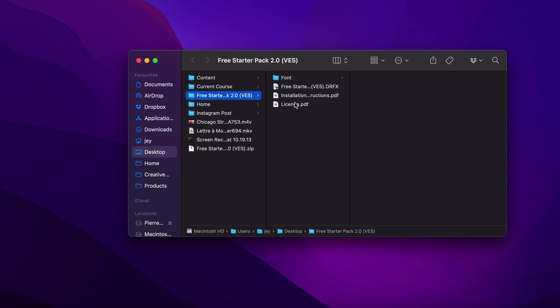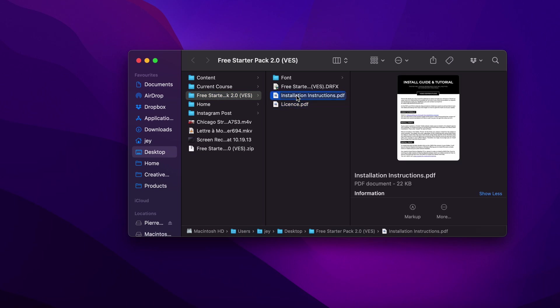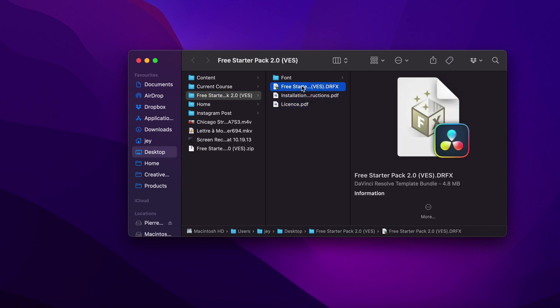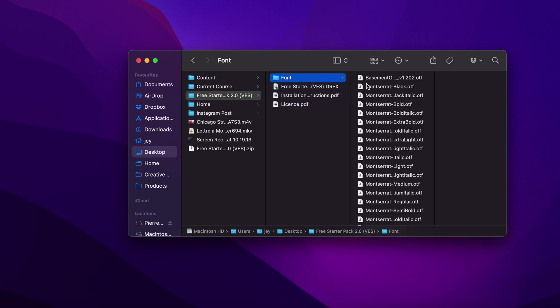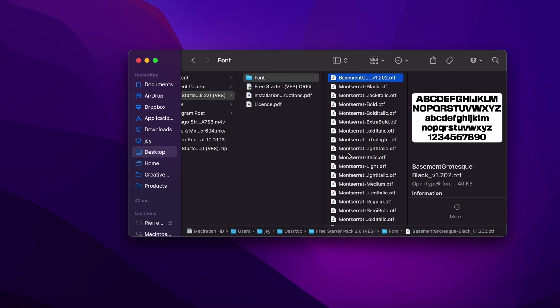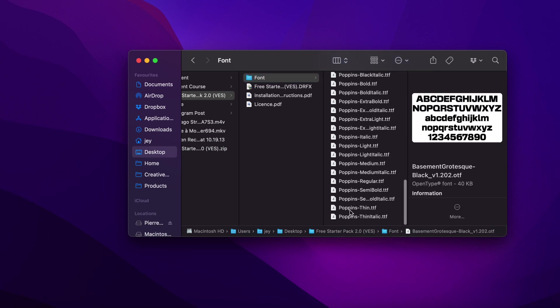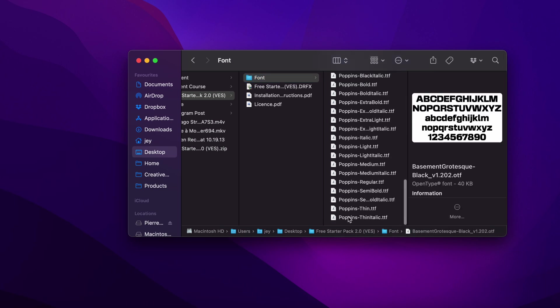In the folder you have a couple of things: the license, the installation instruction, the free starter pack, the RFX, and the fonts. If you haven't installed the pack before, please make sure to install all the fonts by selecting all of them.